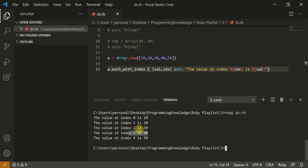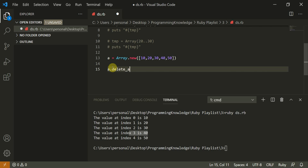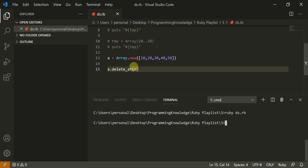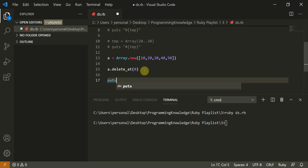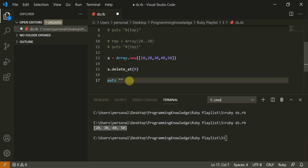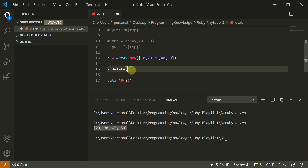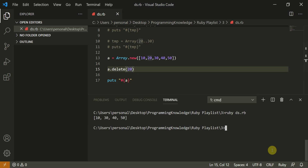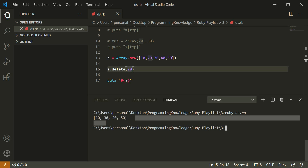There are also other useful array methods. For example, `a.delete_at(0)` deletes the element at index zero. If you want to delete a particular element by value, you use `a.delete(20)`, which deletes the element with value 20. These are the various methods we've covered for Ruby array operations. Thank you everyone for watching — I'll catch you in the next video.